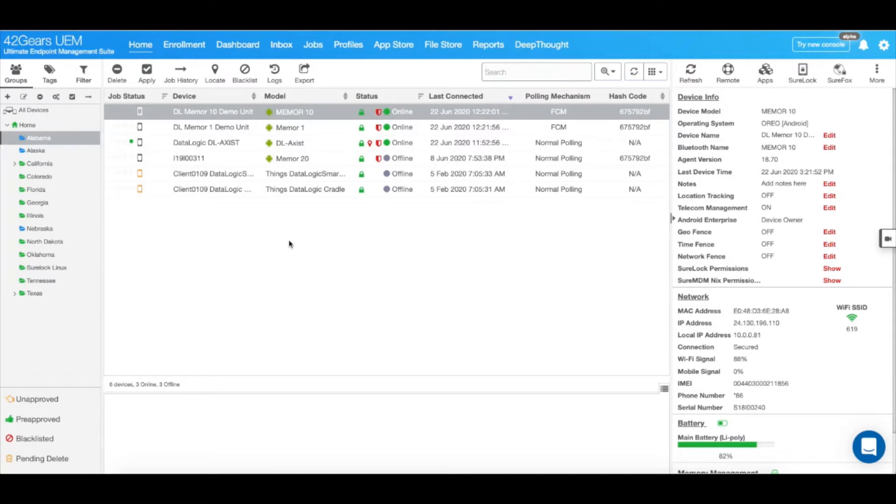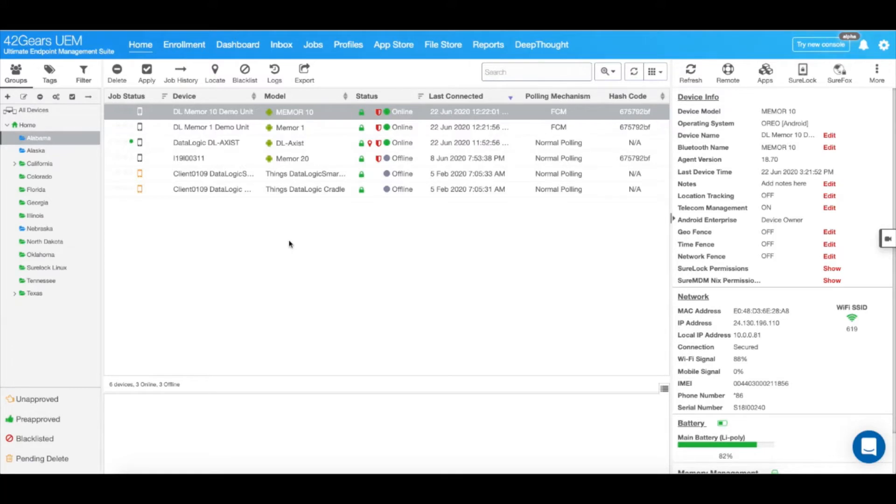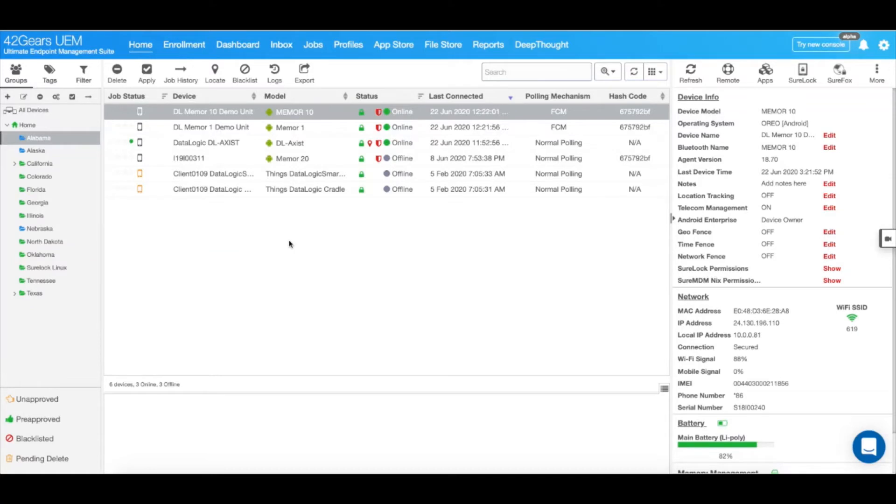DataLogic's OEM config enables IT administrators to use SureMDM Web Console and remotely specify OEM-specific configurations on DataLogic devices. These managed configurations contain certain device settings exposed by the OEM config application, which can then be customized, pushed, and applied on enrolled DataLogic devices using SureMDM.